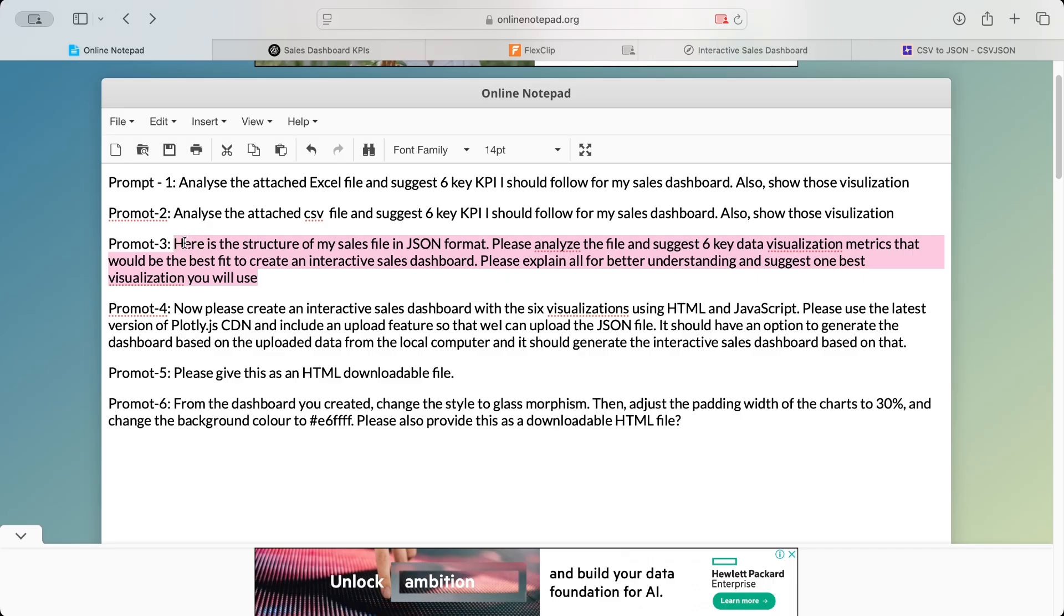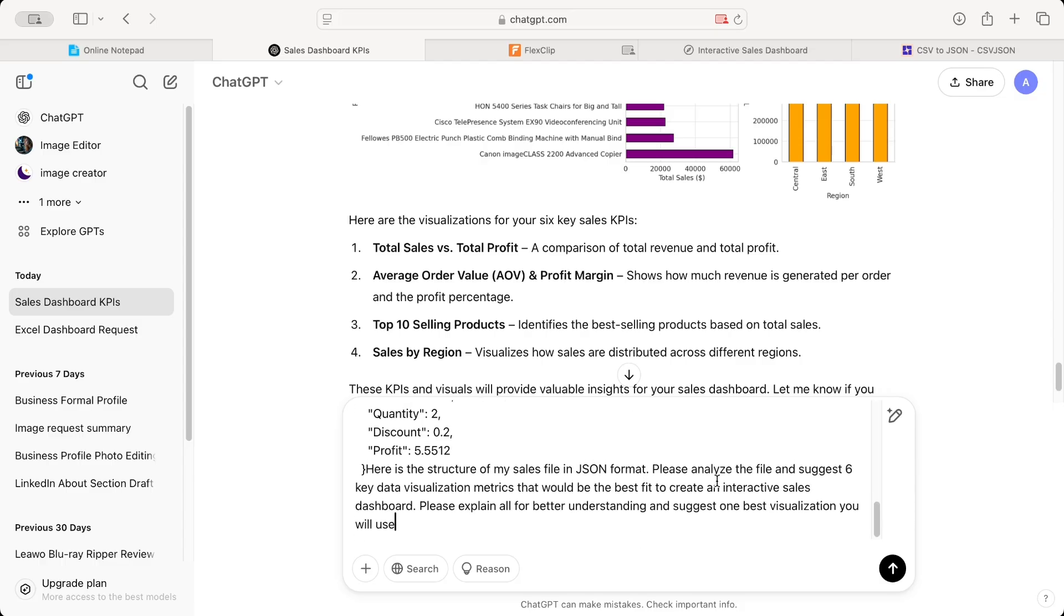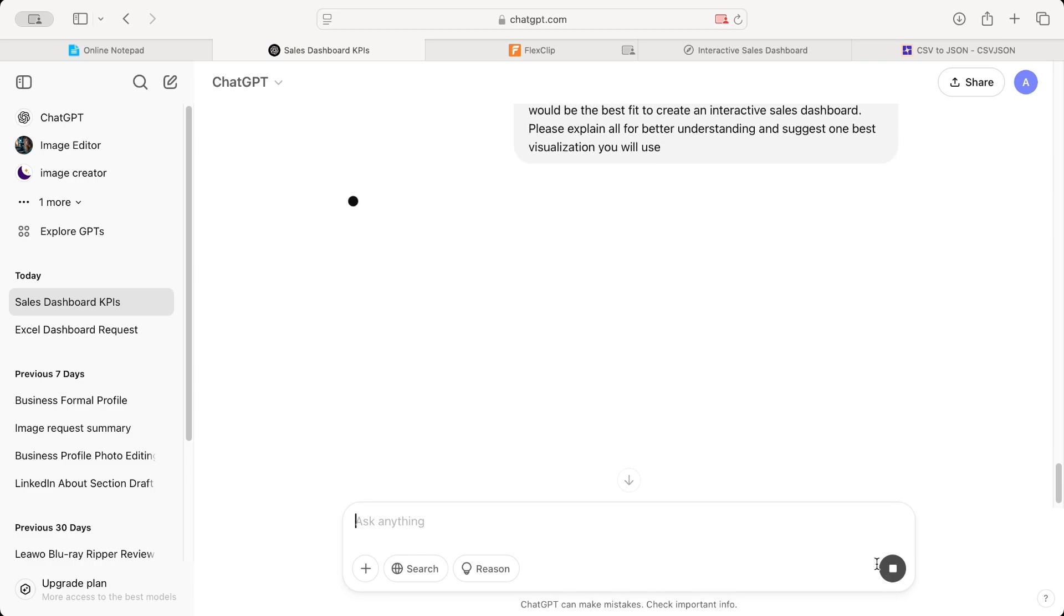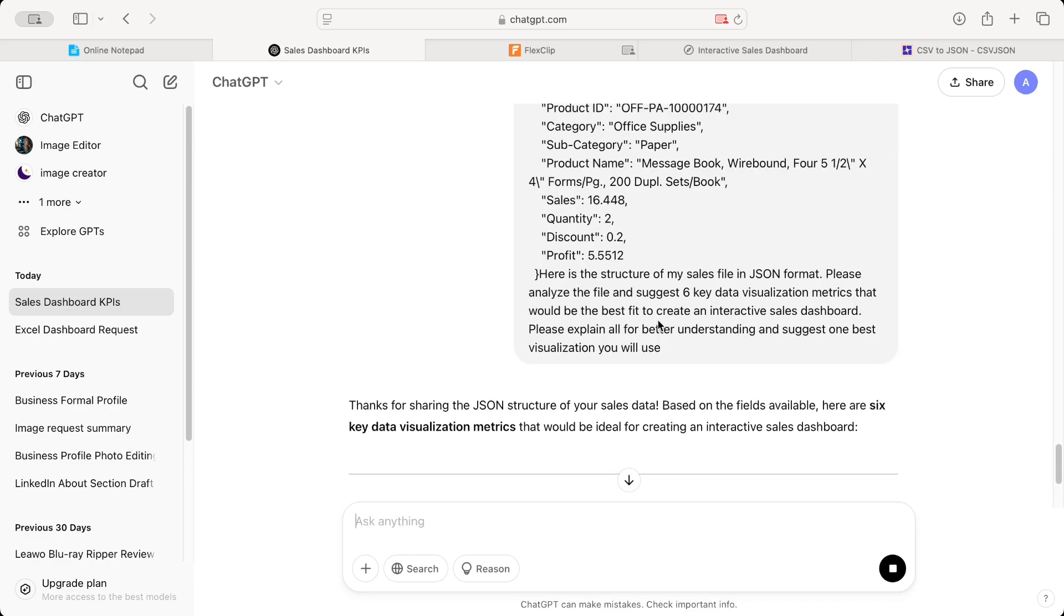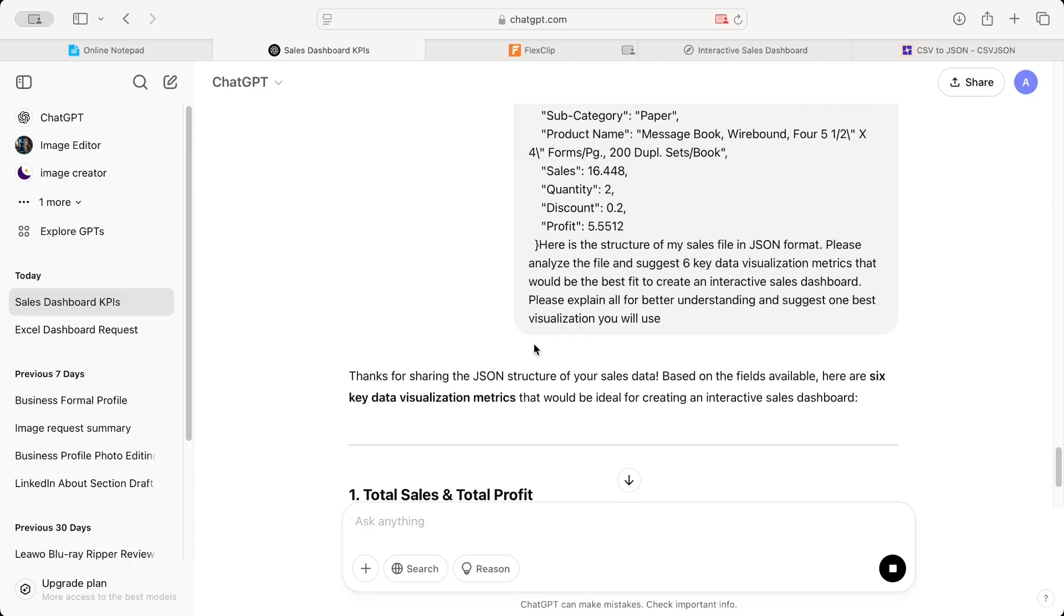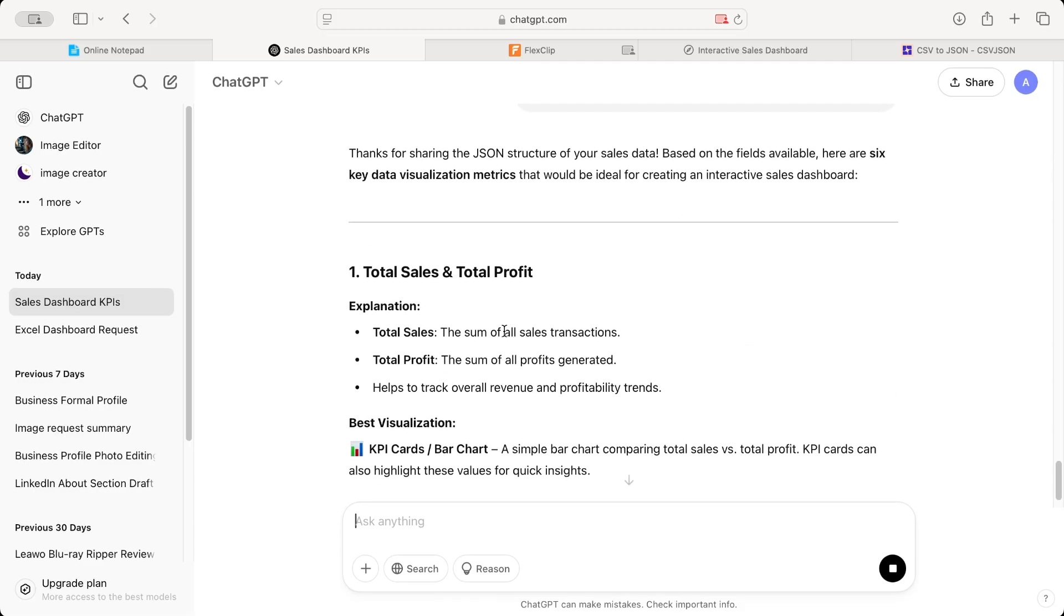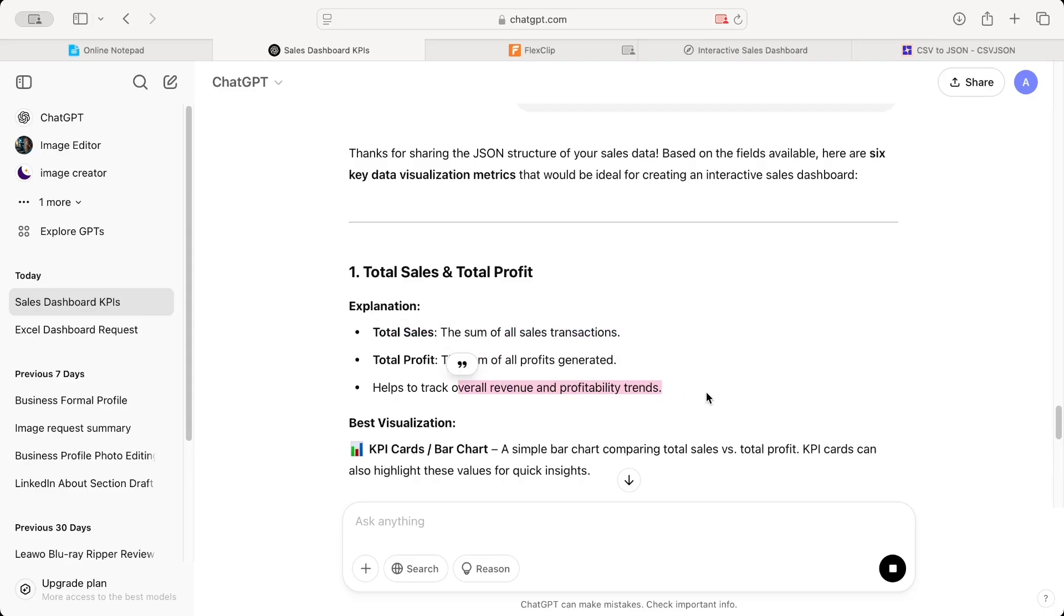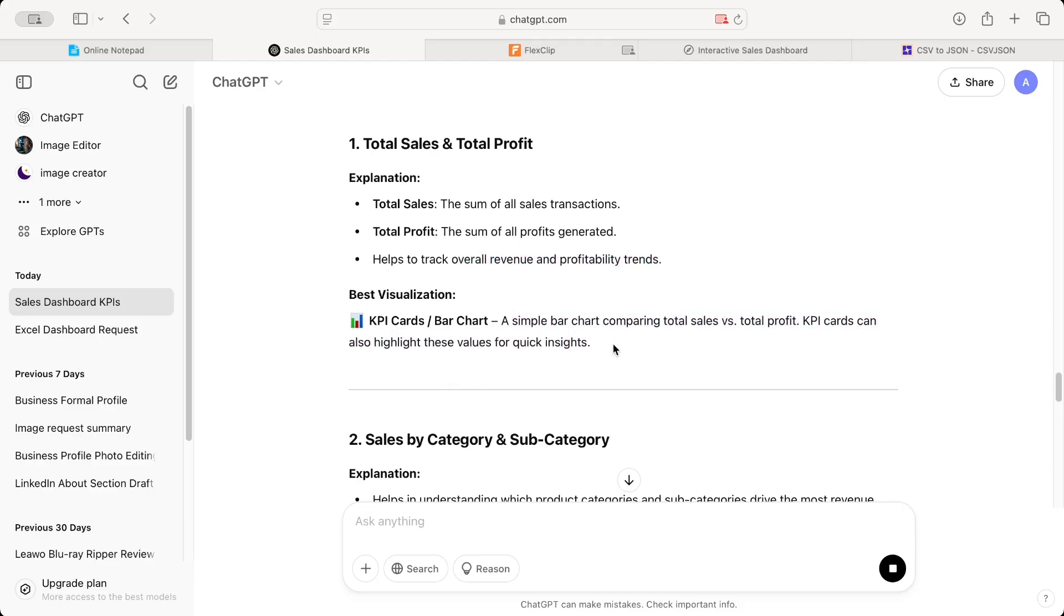Please explain all for better understanding and suggest one best visualization you will use. So what I'm asking it is, it should suggest me six KPIs. It should also suggest me for those six KPIs, what is going to be the best data visualization and explain me. So it tells me total sales and total profit explanation. That's the first KPI. It helps you track overall revenue and profitability trips. Then it tells me best visualization. Either I can use KPI cards or bar chart.